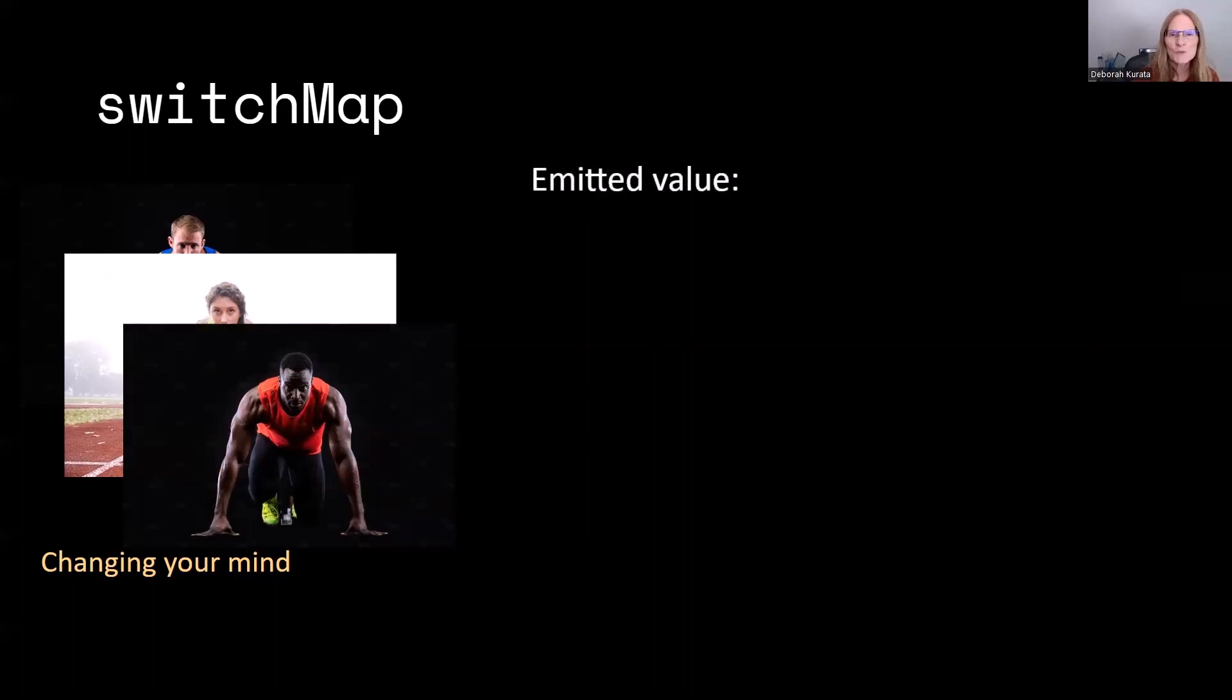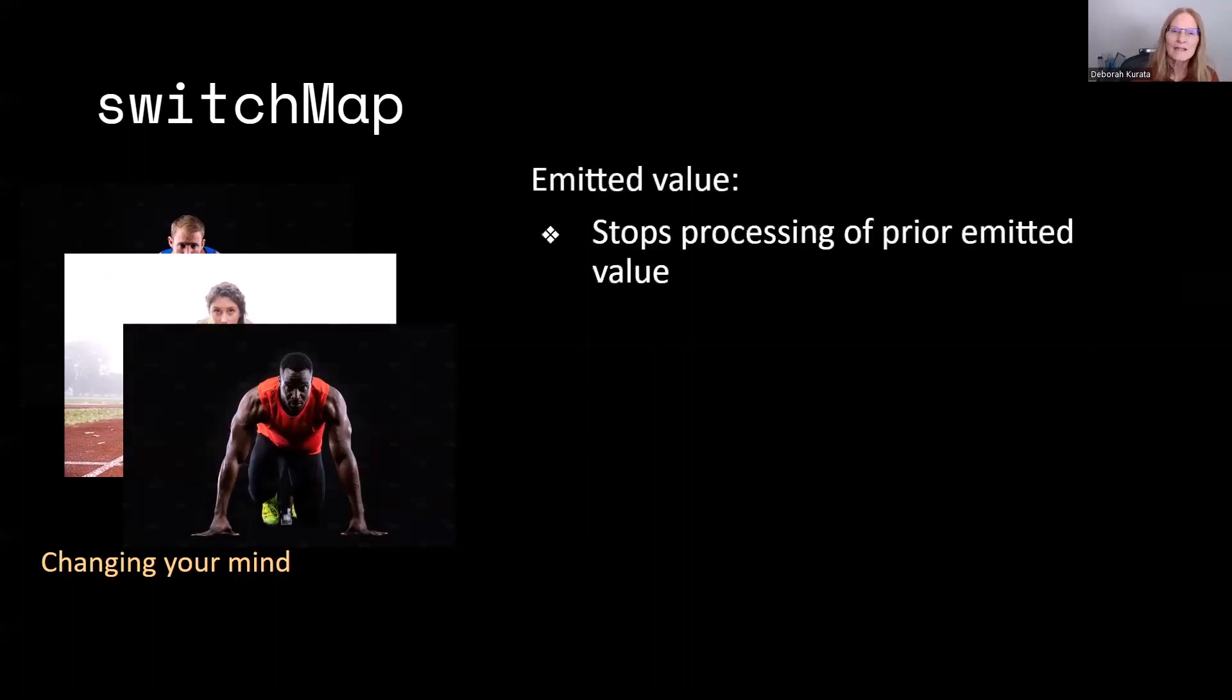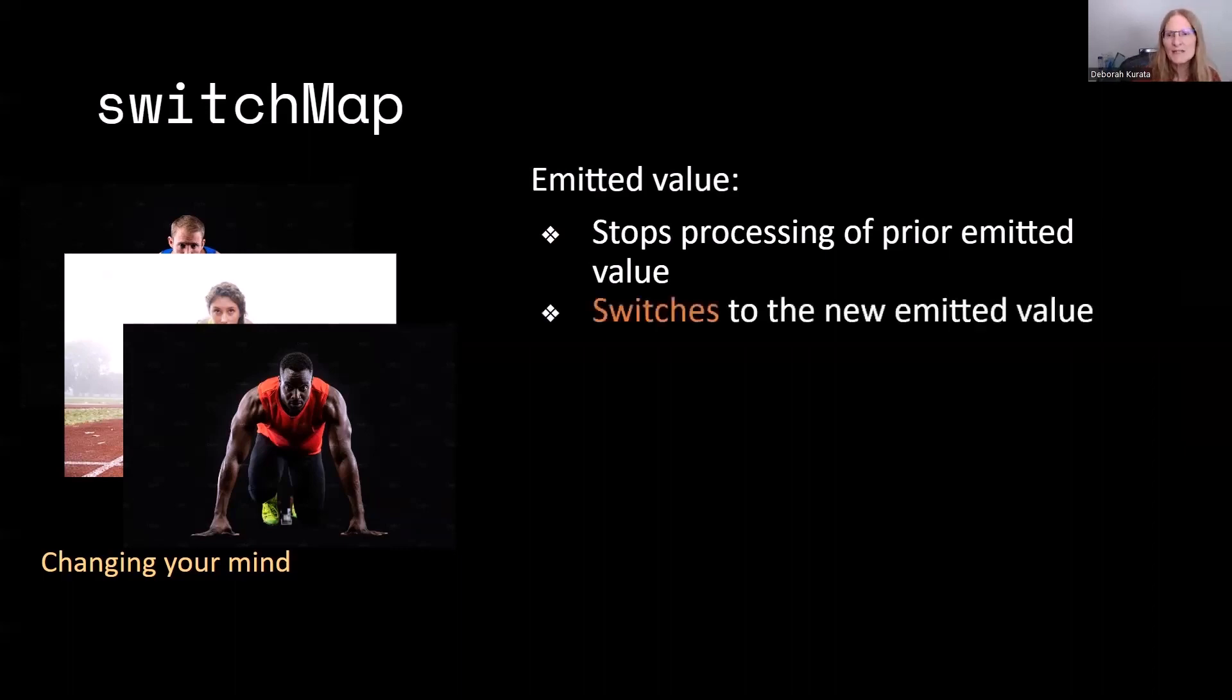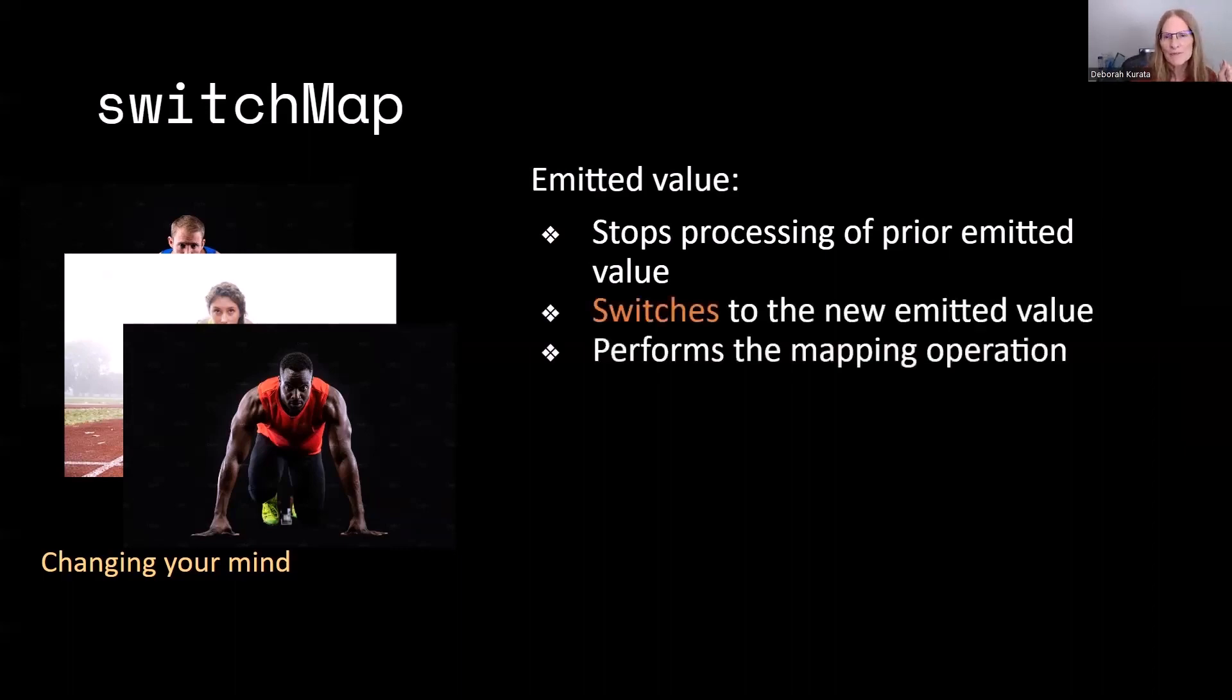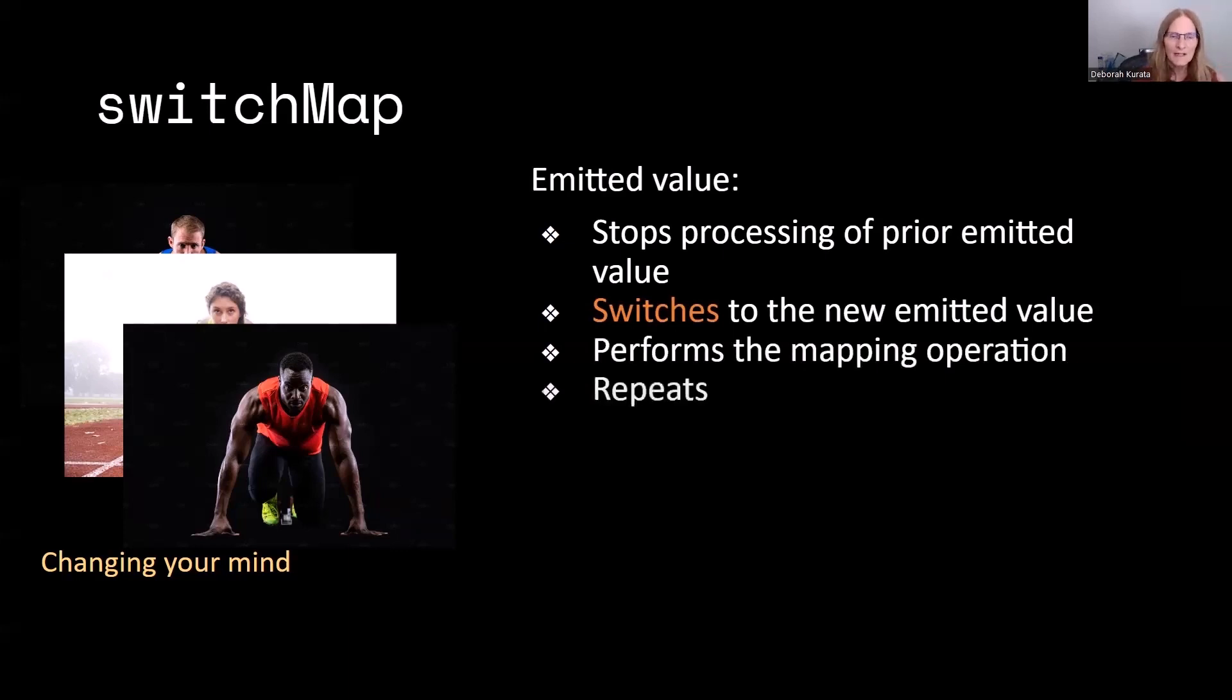So SwitchMap is the same way. It will stop processing of any prior emitted value, and then switches to that new emitted value. And then it performs the mapping operation. And of course, it repeats.